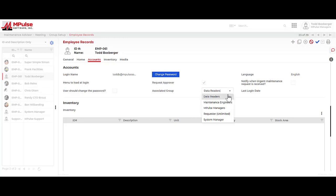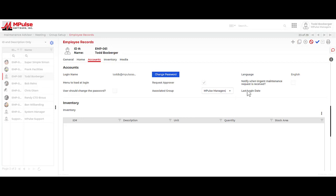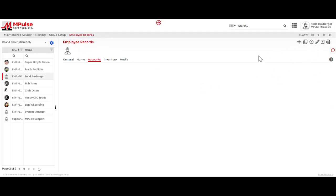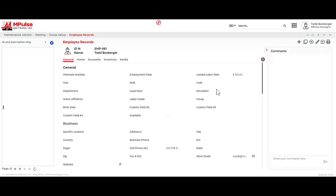So once we establish the appropriate user group for this user account, now this user can log in and MPulse will know what they can see and what they can do throughout the program.